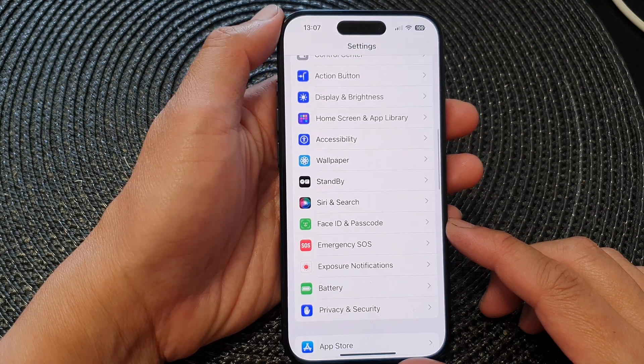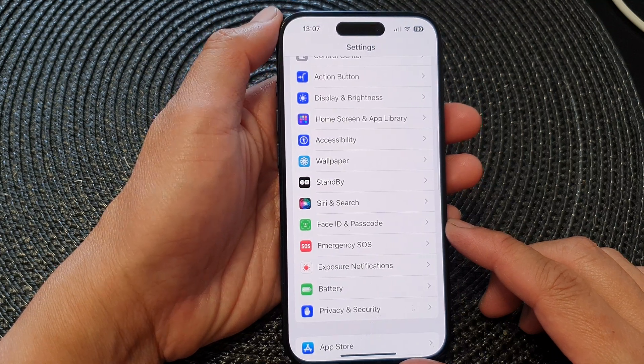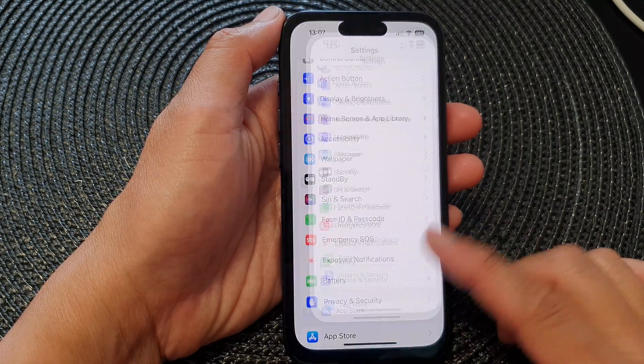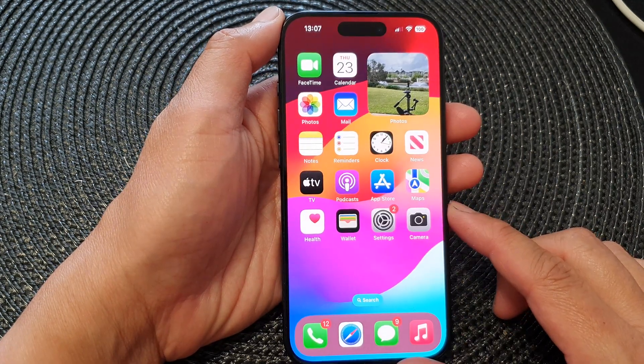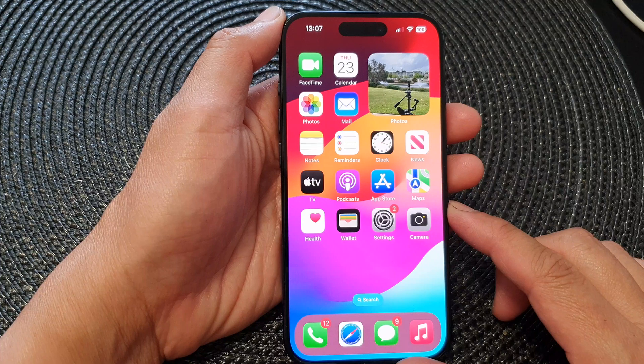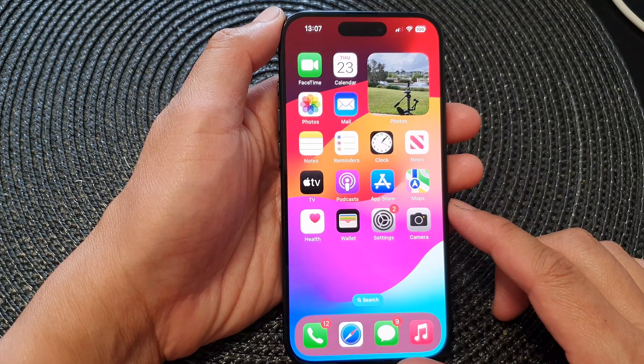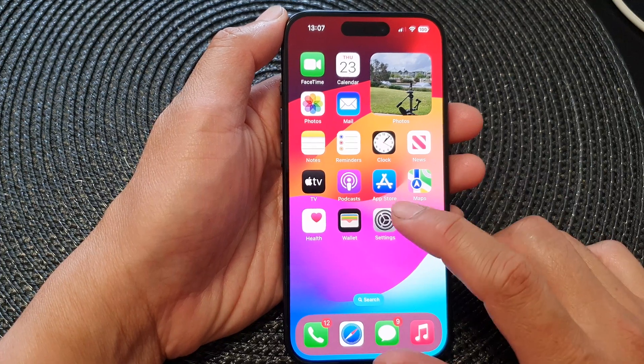First, let's go back to your home screen by swiping up at the bottom of the screen, and from the home screen tap on Settings.